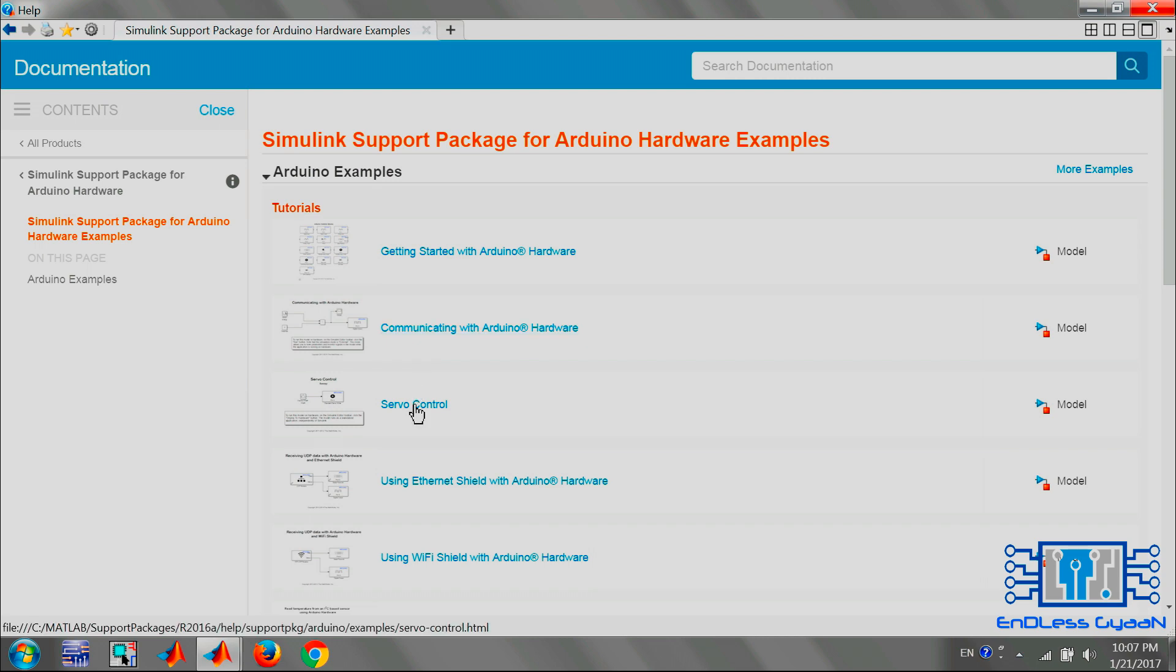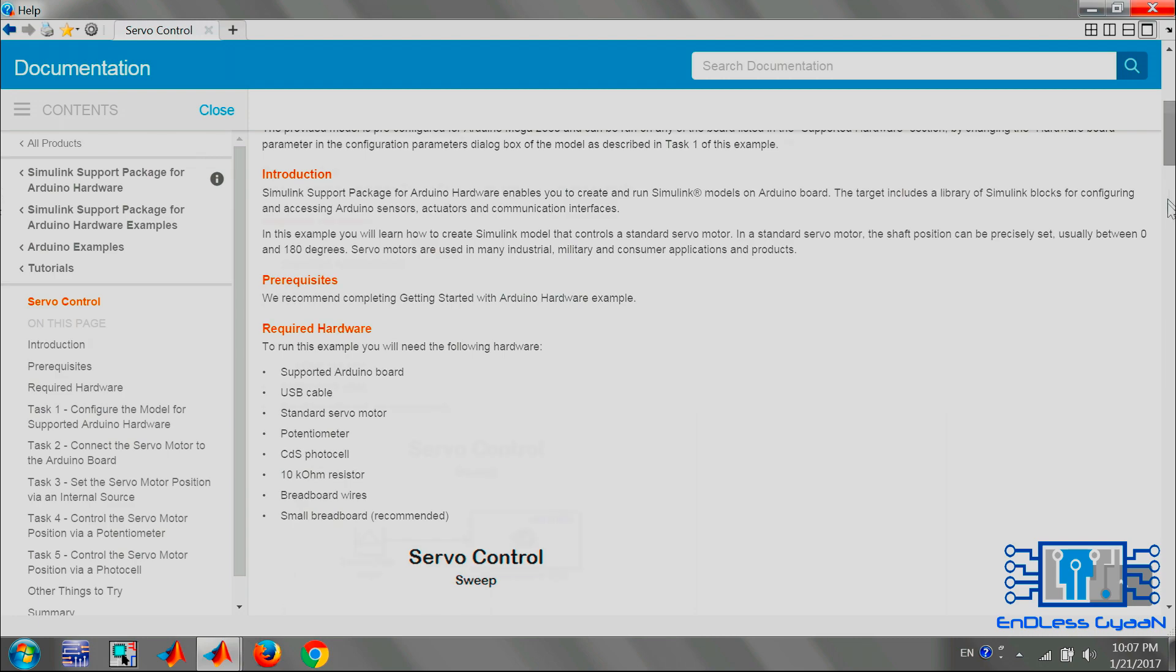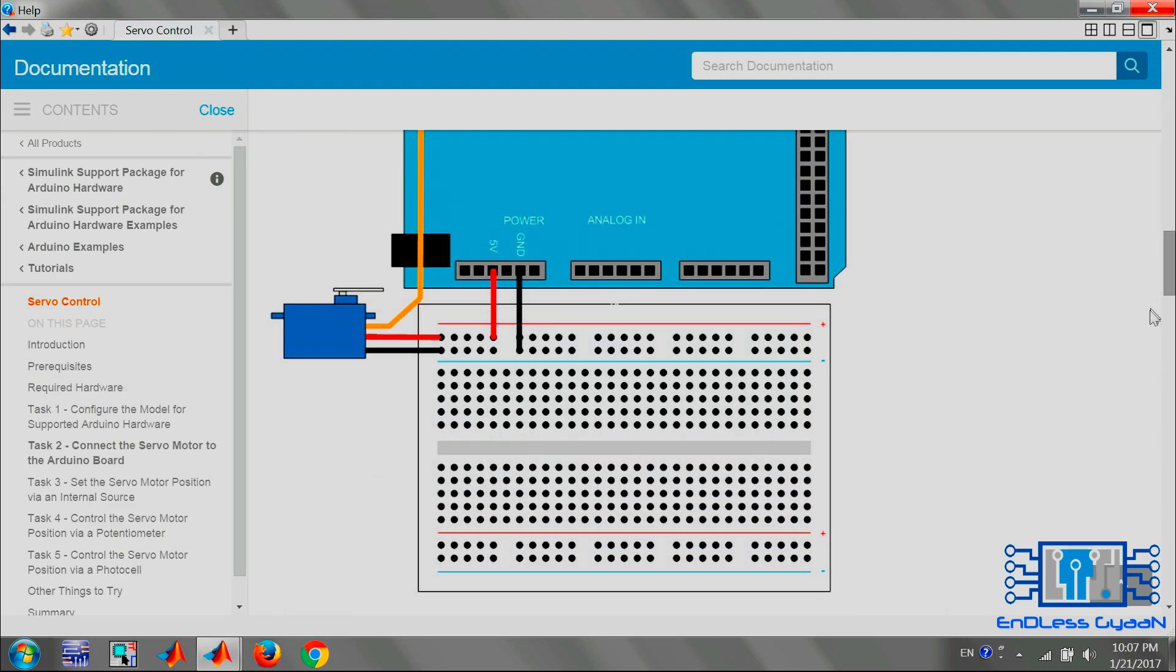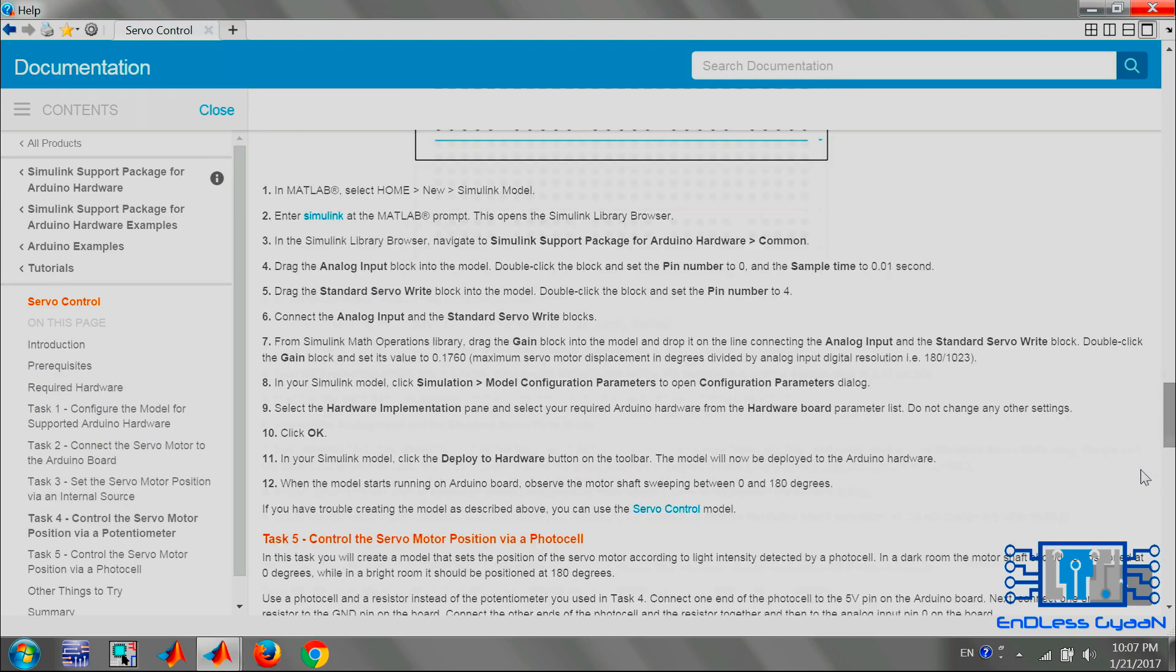Let's open Servo Control. As you can see, complete description regarding modeling and hardware circuit is given on this page.